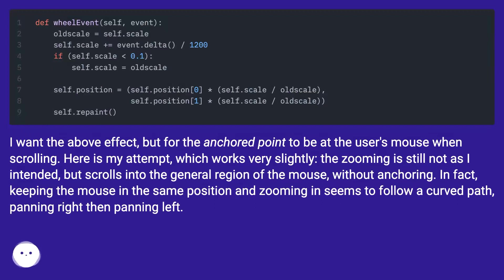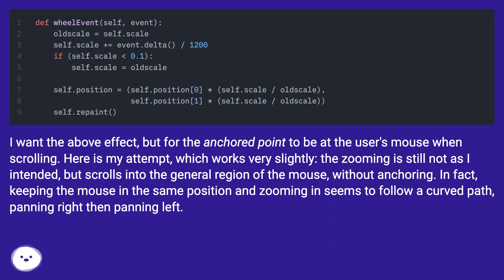I want the above effect, but for the anchored point to be at the user's mouse when scrolling. Here is my attempt, which works very slightly — the zooming is still not as intended, but scrolls into the general region of the mouse without anchoring. In fact, keeping the mouse in the same position and zooming in seems to follow a curved path, panning right then panning left.